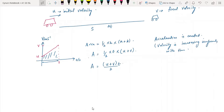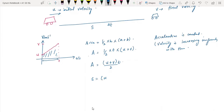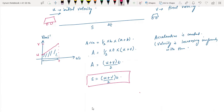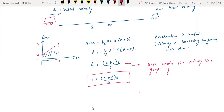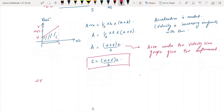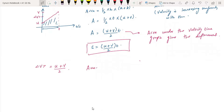This equation becomes S = (U + V) / 2 × T. We call this the first equation of motion, since the area under the velocity-time graph gives the displacement. There is another way to arrive at the same expression: using average velocity. The average velocity can be written as (U + V) / 2, and average velocity is also total displacement divided by total time.